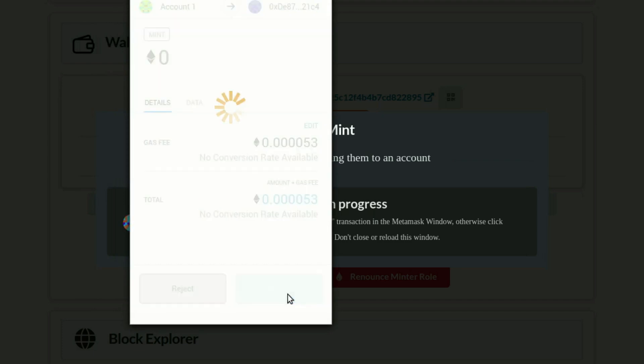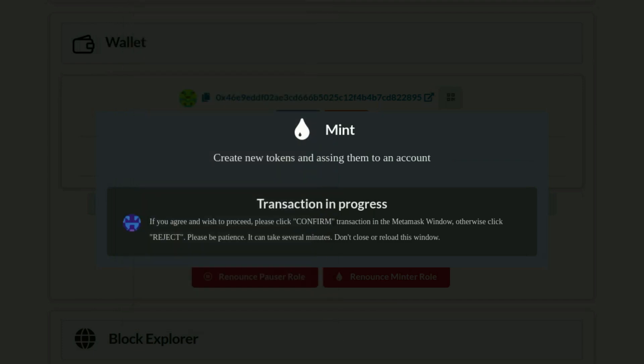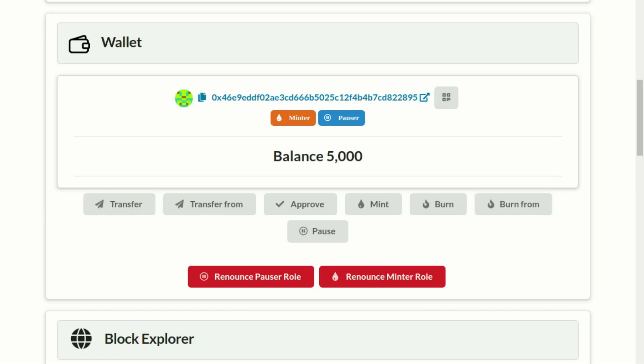After a few minutes, you will see the new tokens added to the owner account, and also added to total supply.